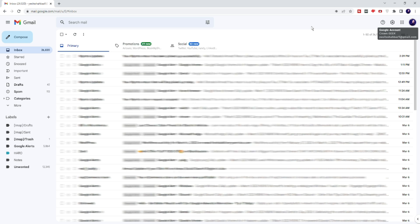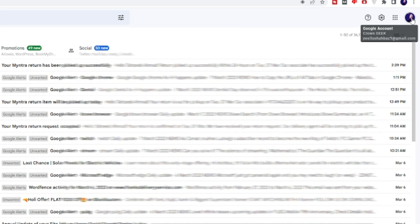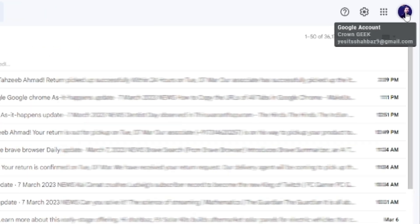On your PC and laptop, you need to pull up your favorite browser and then open the website gmail.com. On your mobile, you can open the Gmail application. Once the account is up, on the very top right you will see your profile picture.